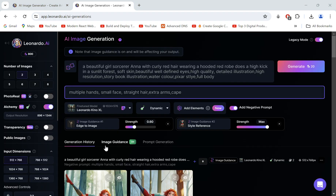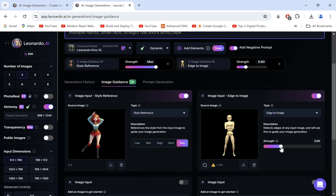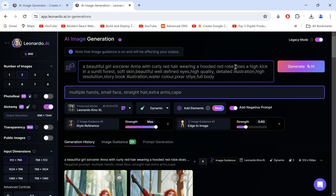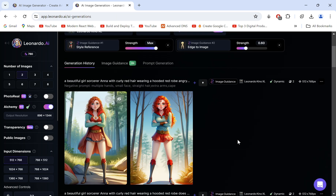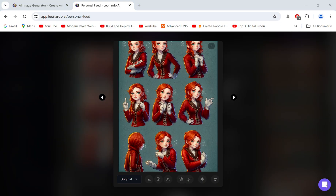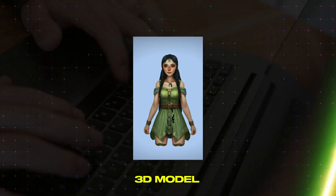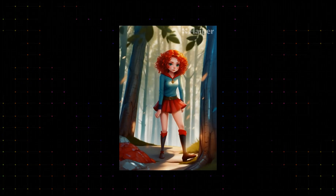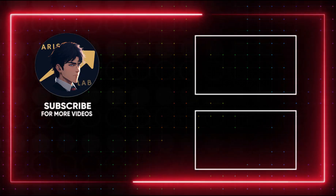Let's try uploading another pose as well — I want her angry, so let's change the prompt accordingly and generate. Super cool! Make sure to have fun testing this out with multiple poses and character sheets, all of which I've provided below. If you're interested to learn to convert these consistent images to 3D models, animations, or to make an AI influencer, you can check out these videos. Thanks for watching — see you in the next one.